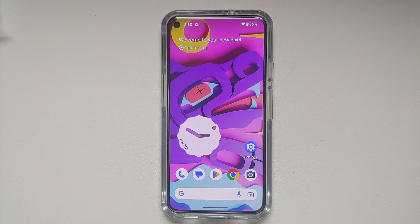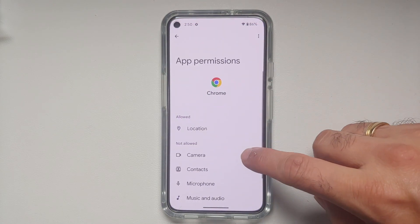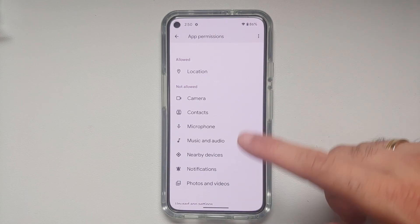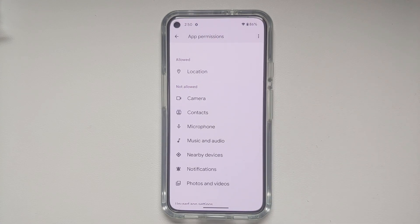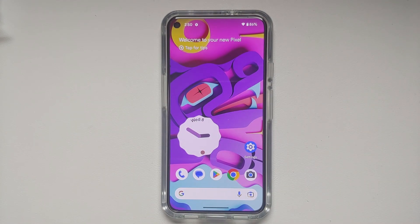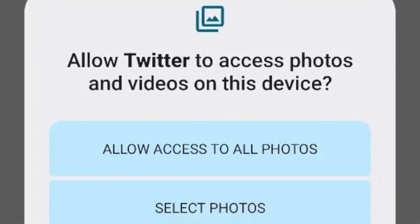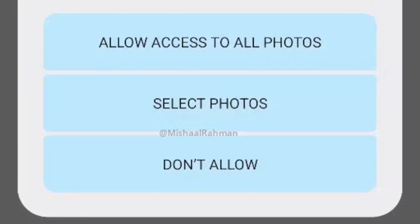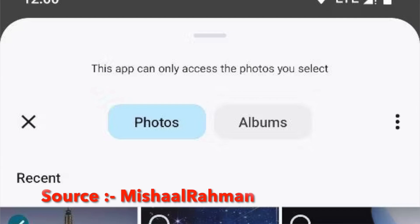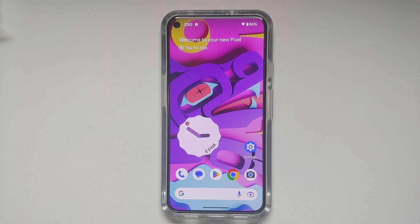A major privacy feature, currently hidden behind a flag: Android 14 may force applications to use the Photo Picker introduced in Android 13. Instead of an app having access to all your photos and videos, you can give it access to specific photos and videos only. A pretty awesome feature if it makes it to the final build of Android 14.